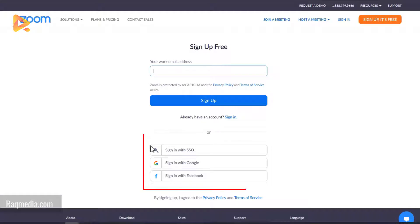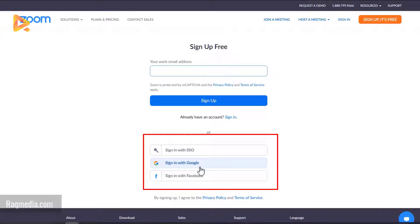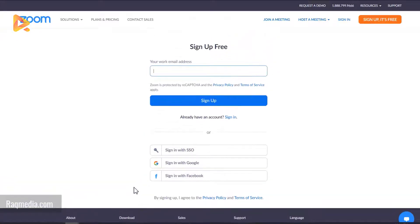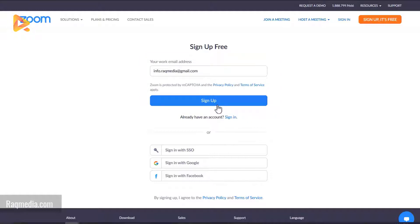Here you have options to sign up with SSO, or you can sign in with your Google Gmail, or simply sign in with Facebook — these two are the fastest and easiest options. You can also opt for signing up with your email by pasting your email address in the field, then click on Sign Up.